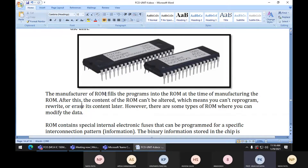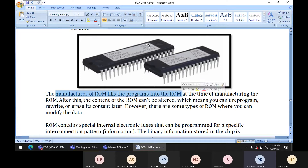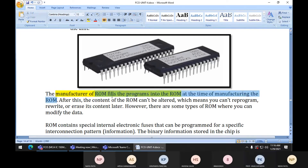BIOS will check all the necessary hardware equipment or components fitted into the motherboard. These programs are written into the ROM chip. The reading of ROM chip will be done at the time of the booting process, before the booting process starts. The manufacturer fills the program into ROM at the time of manufacturing.